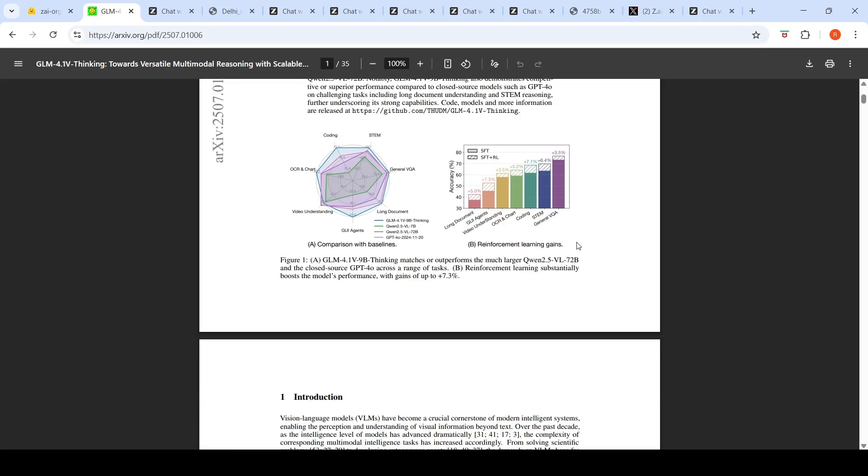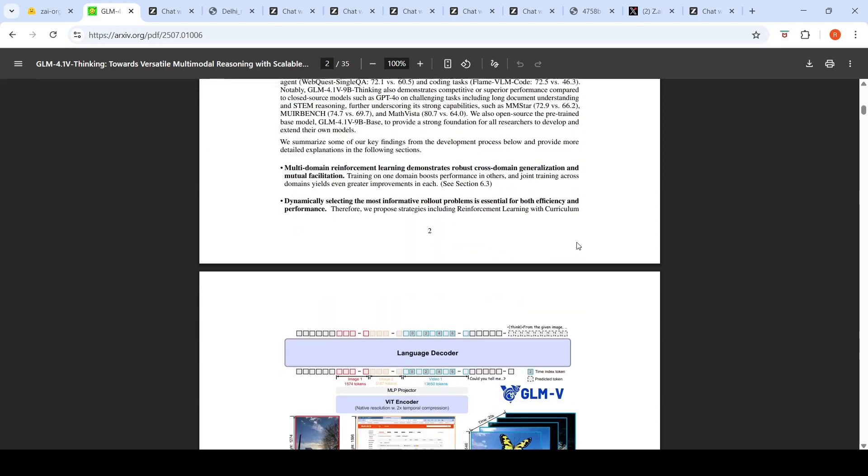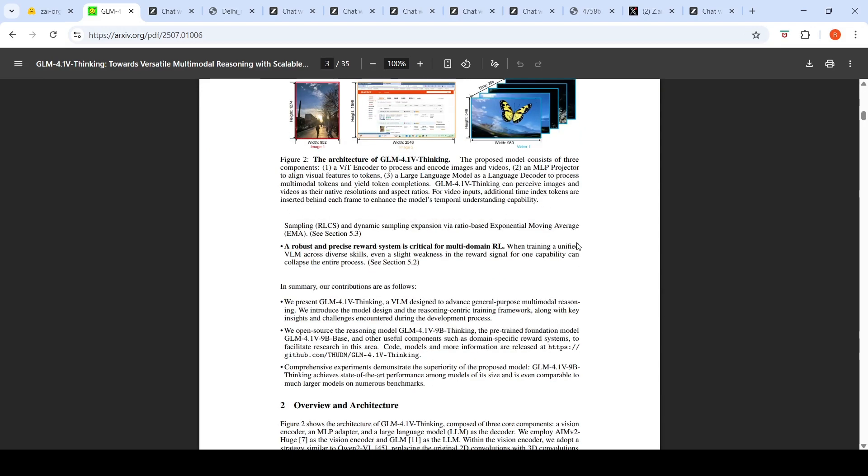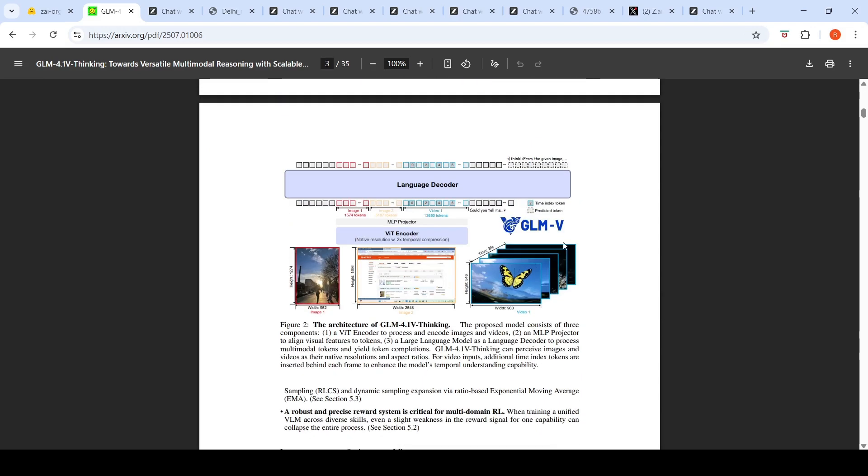They have this architecture of GLM-4.1-V Thinking. The proposed model consists of three components: a ViT encoder to process and encode images and videos, an MLP projector to align visual features to tokens, and a large language model as a language decoder to process multi-modal tokens and yield completions.